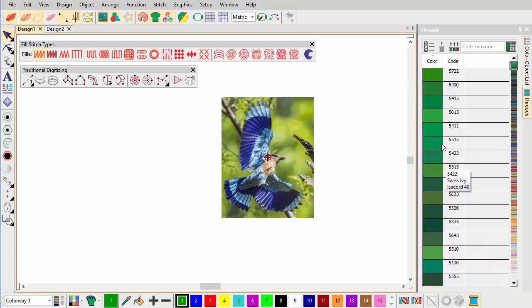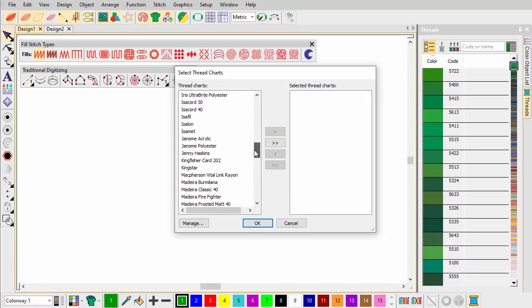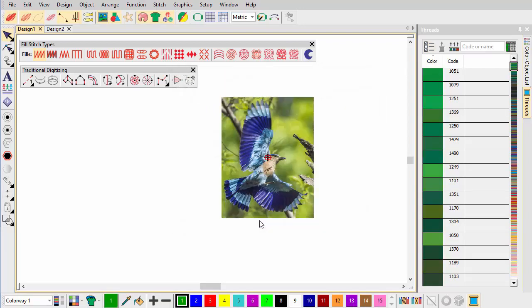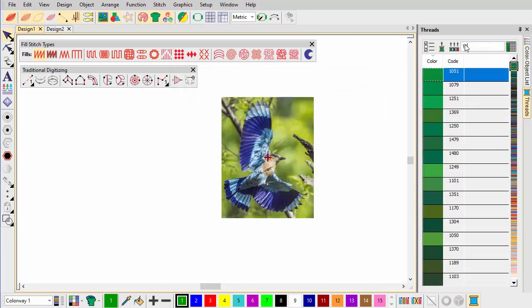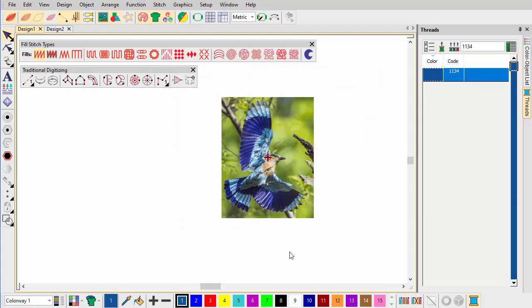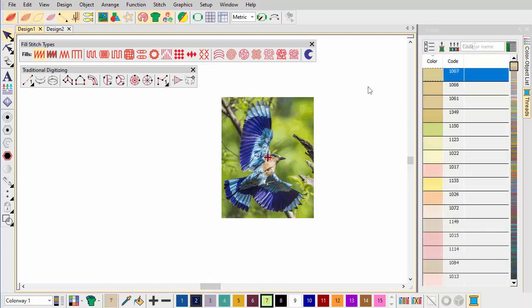Next, set up the palette with the thread colors you want to use in the embroidered design. Here we use a palette of seven Madeira Classic 40 threads: dark blue for the outer wing and tail, aqua for the inner wing and tail, light blue for the top wing and tail, blues orange and yellow for the body, and brown, black and yellow for the details.